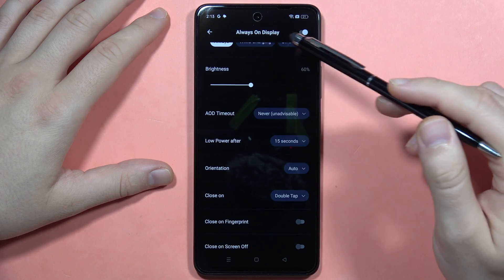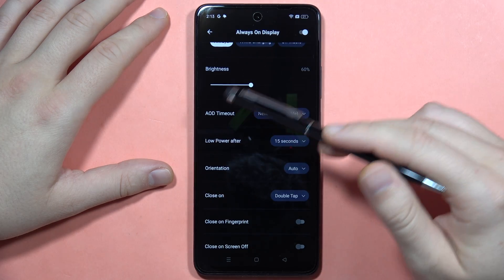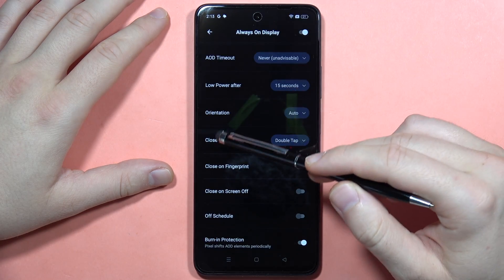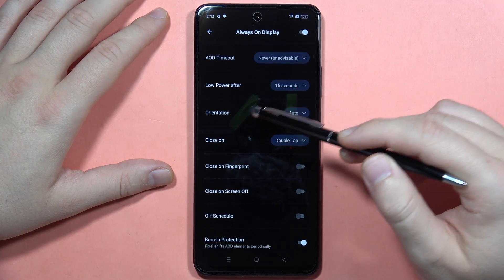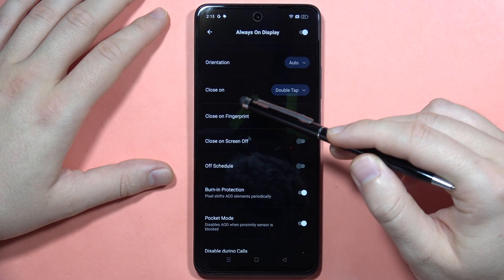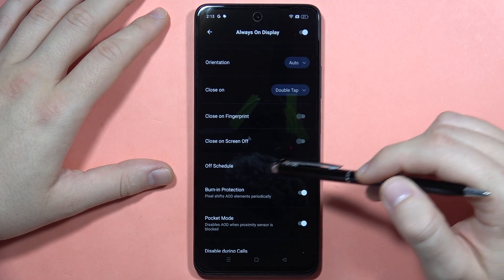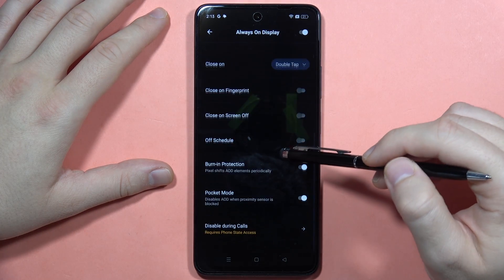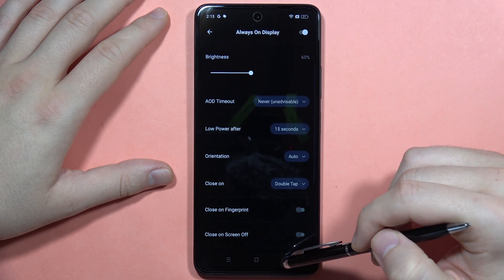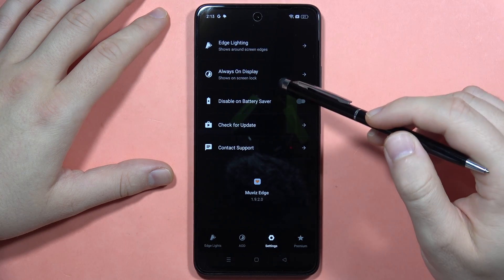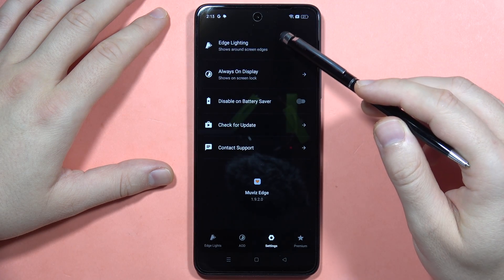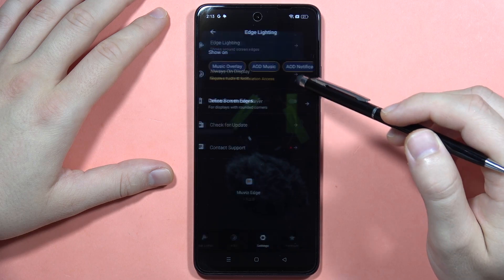I recommend setting it like this, but change the timeout to 'Never' so you'll always get this screen. Here you can also change the orientation. You can close it with a few options like on fingerprint, close on screen off. I also recommend enabling the edge lighting option.